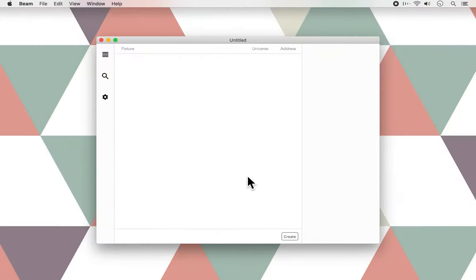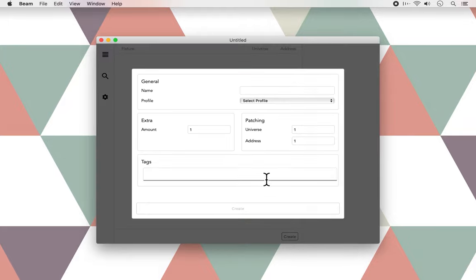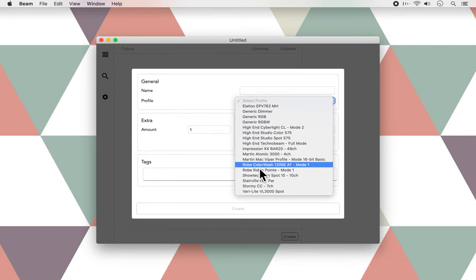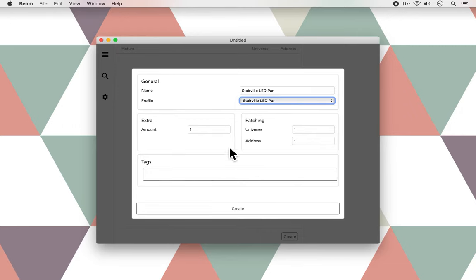Once Beam has been opened, the first thing you'll see is this empty list. I want to start with the PARs, so let's hit Create, and we don't have to pick a name necessarily, as it will automatically fill in the name of the lights once I pick a profile, which in this case is the Stereville LEDPAR, and we have two of those.